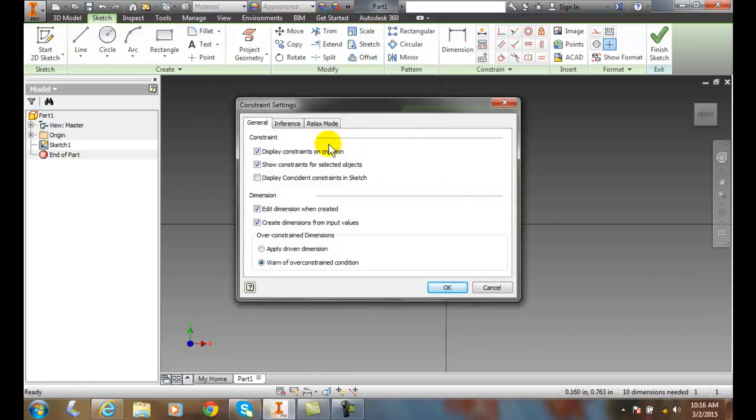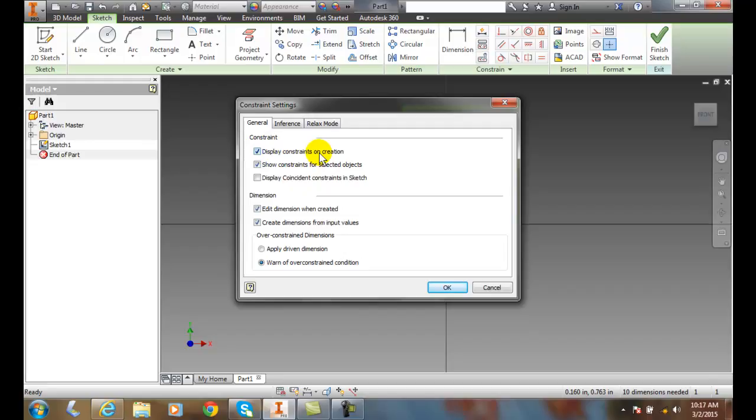In the Constraints dialog box, we have three different tabs: General, and this area for Constraints where we'll display the constraints on creation. So once we make the constraint, we'll display it.